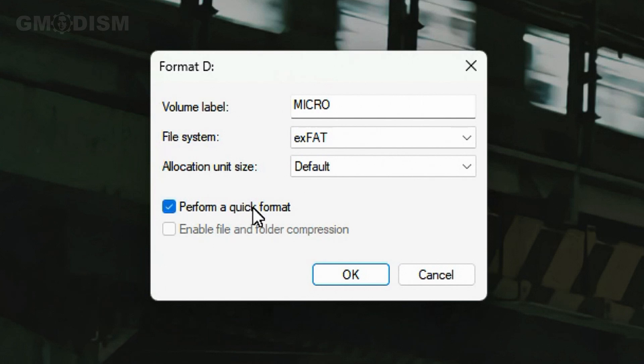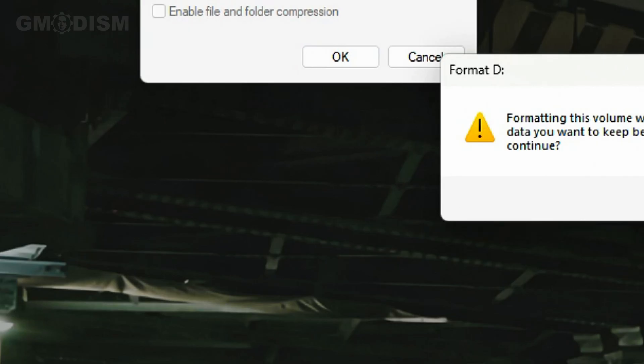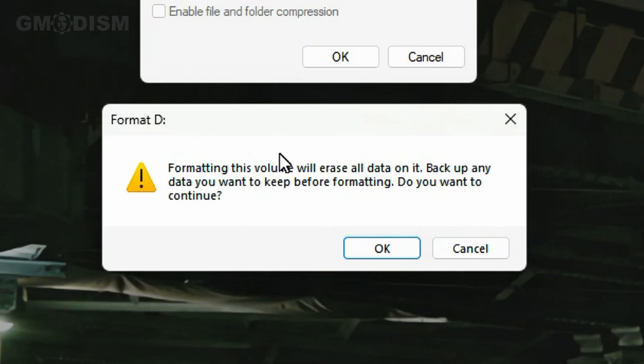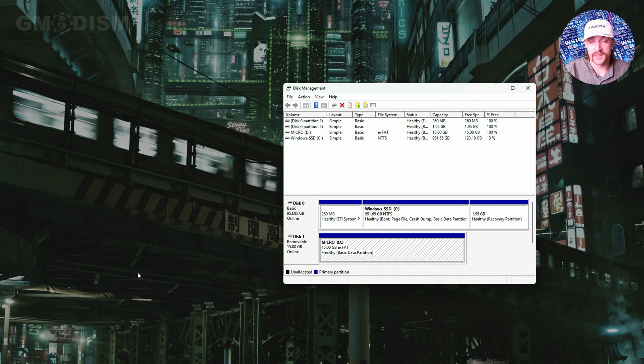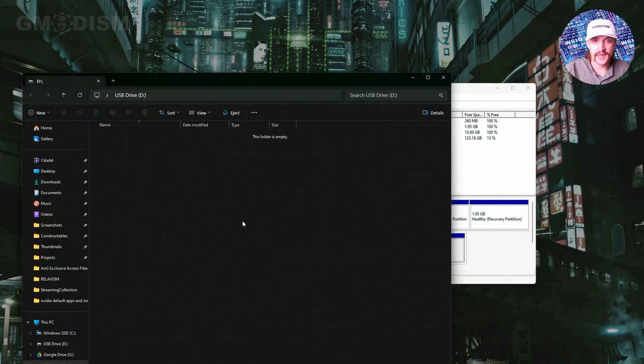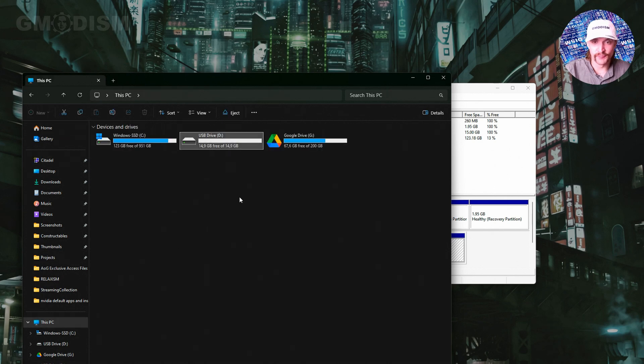I didn't store anything important on this before so I'm going to do a quick format. Then we get this prompt: formatting this volume will erase all data - we already checked that. This is your last warning. We're going to click OK and there we have it, it's as fast as that. We can click Explore and you can see this is now the USB drive, nicely formatted and ready to use.